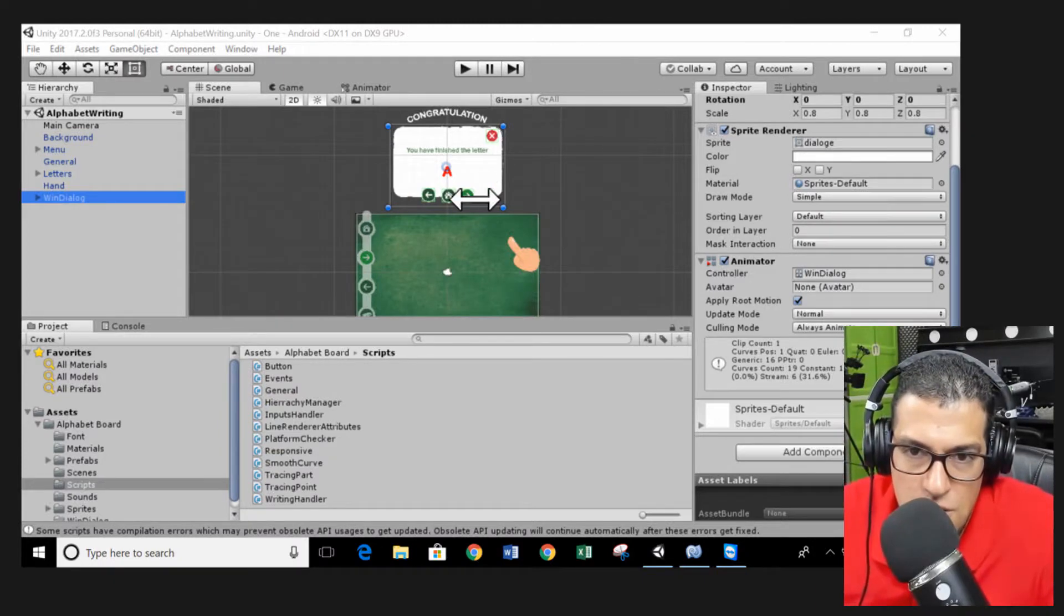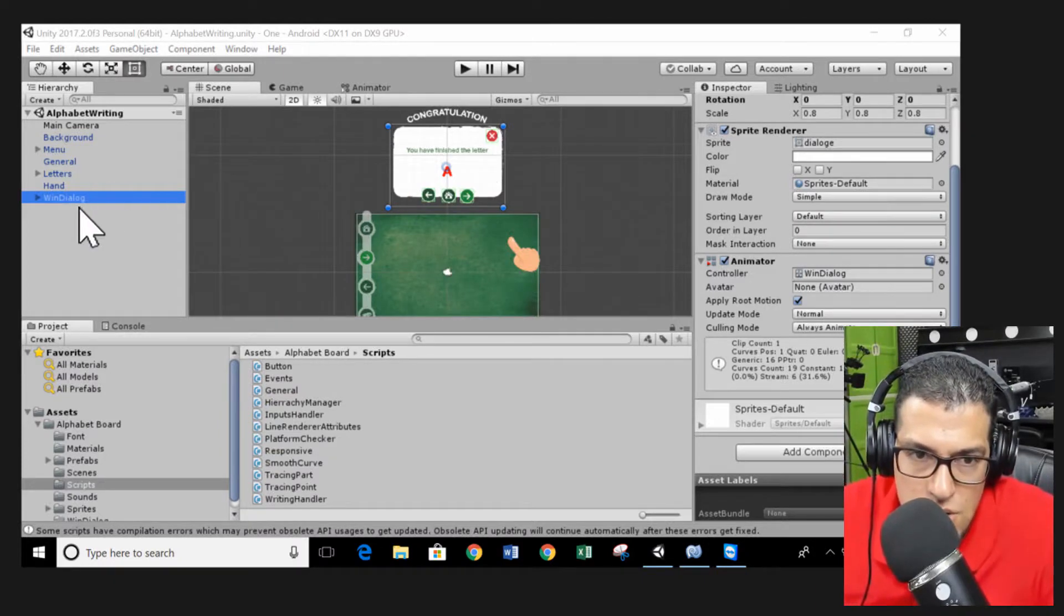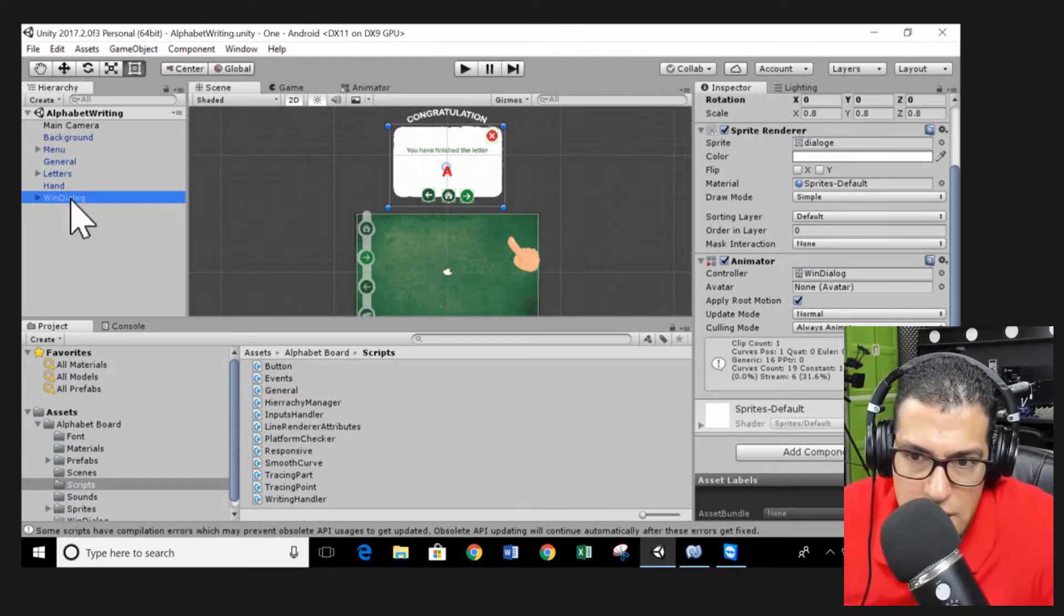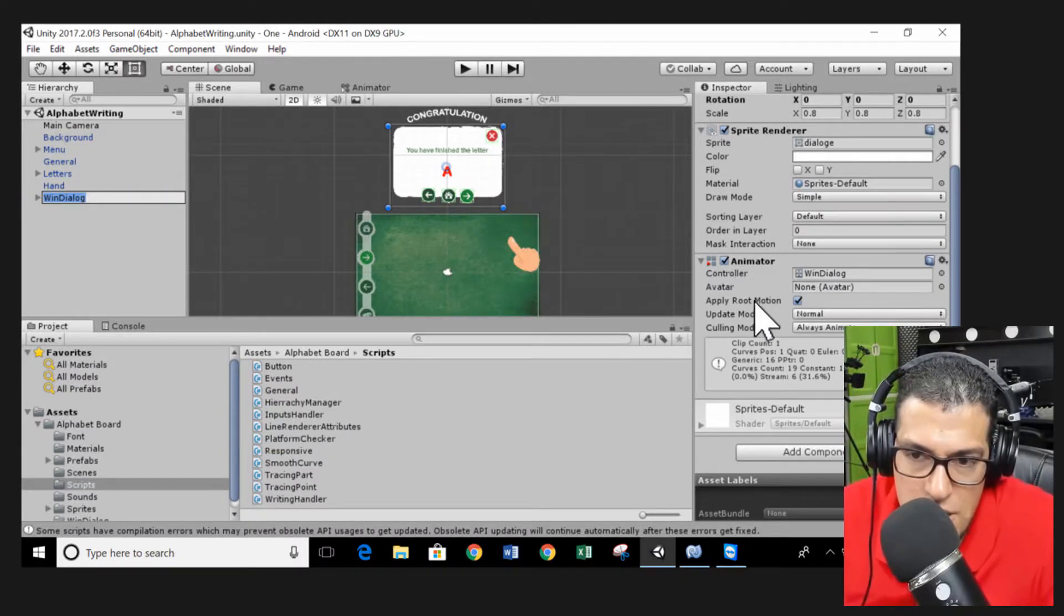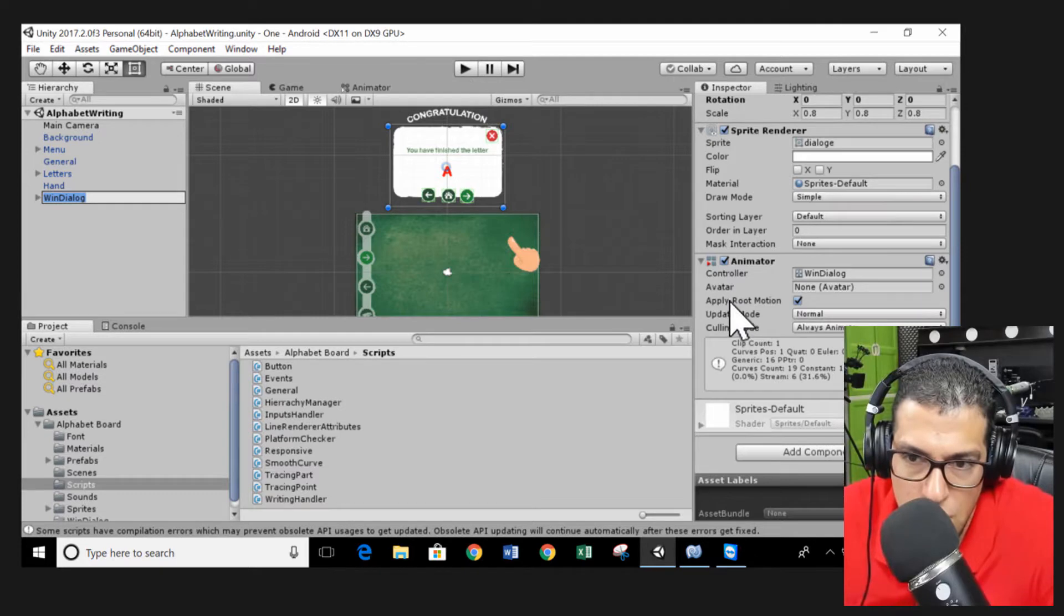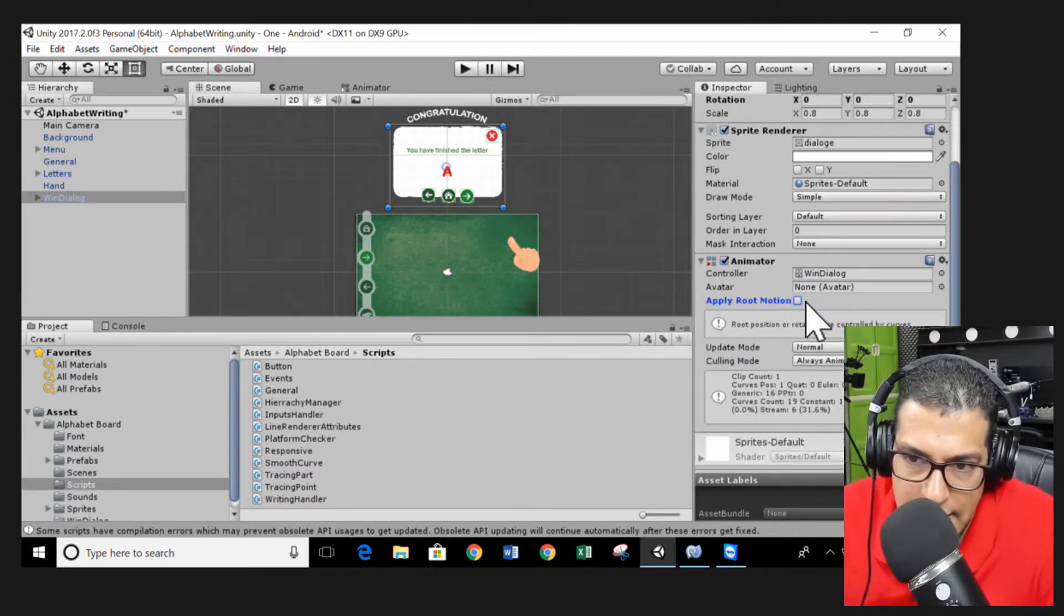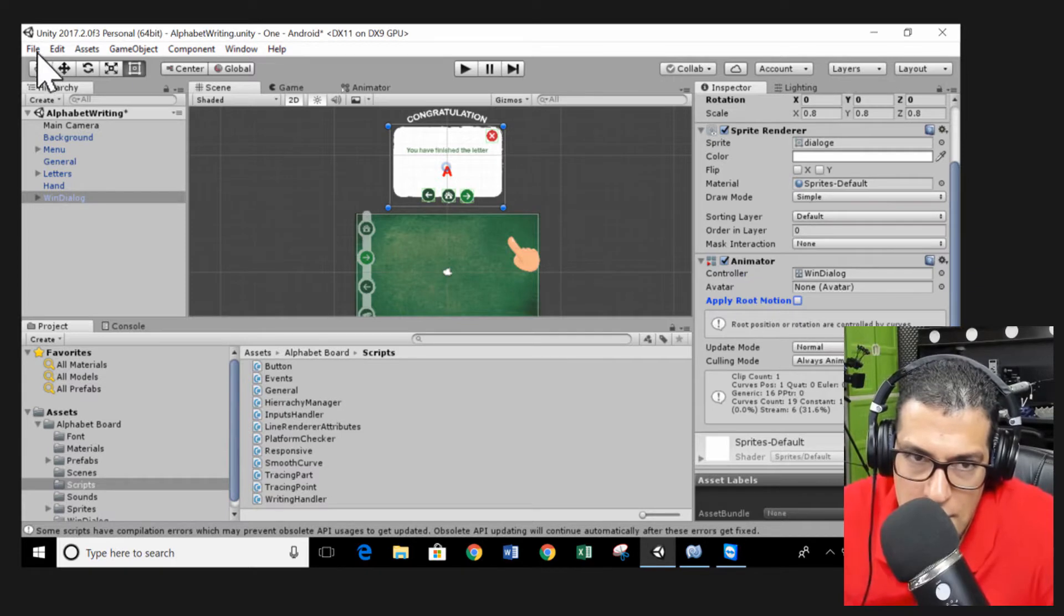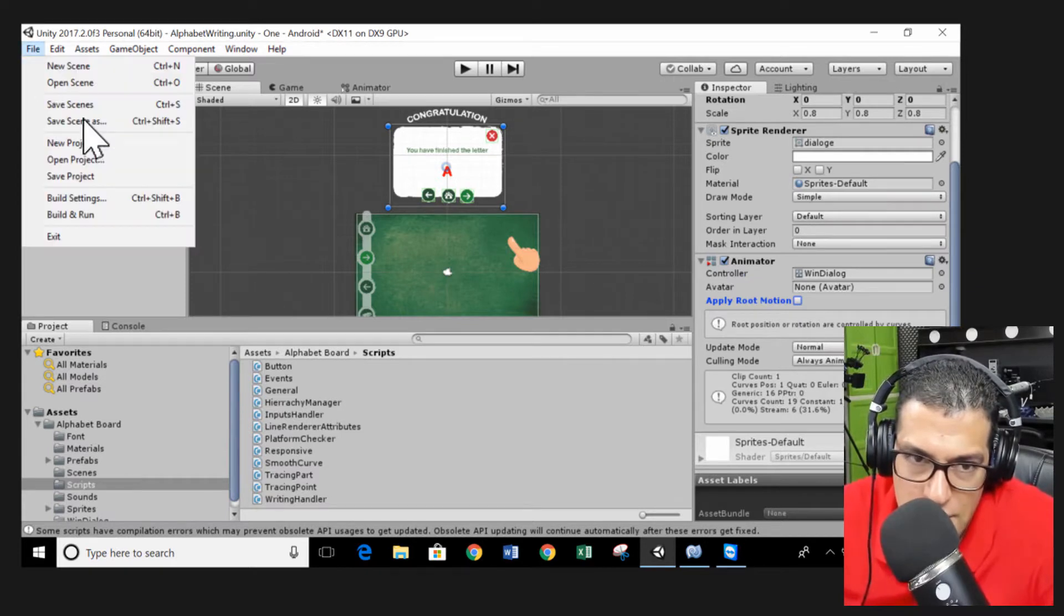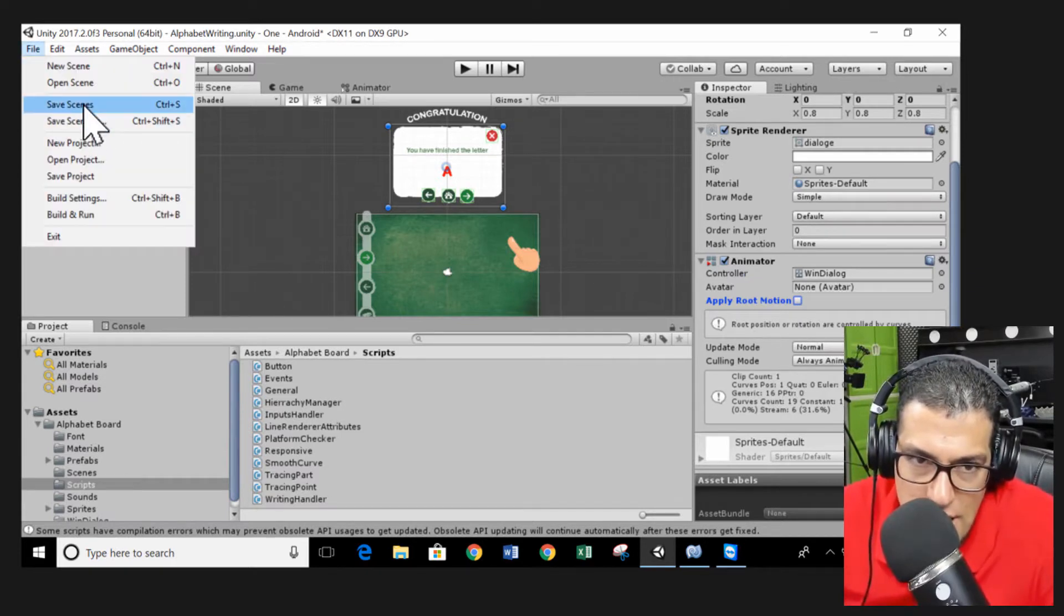First thing, you need to go to the wind dialog. You can see we have something called apply root motion. You have to uncheck this option and click save scenes.